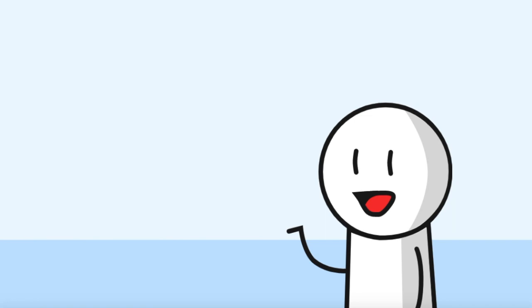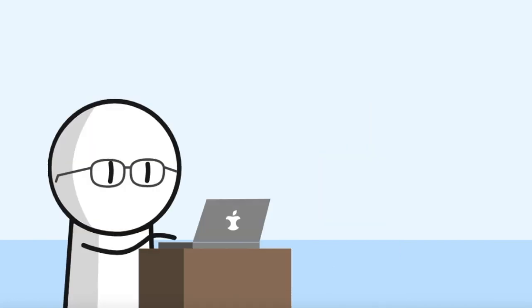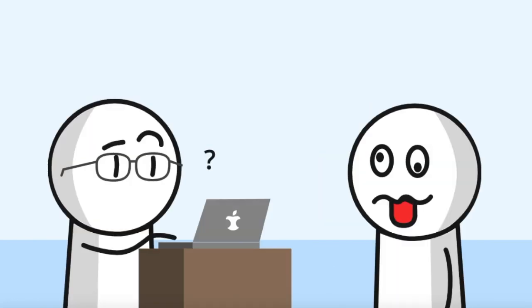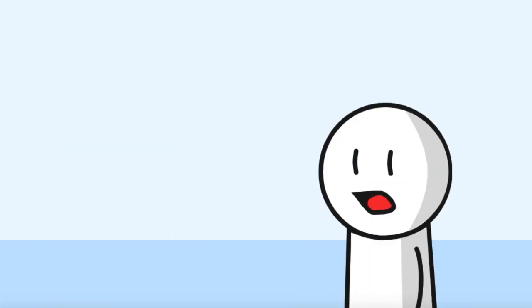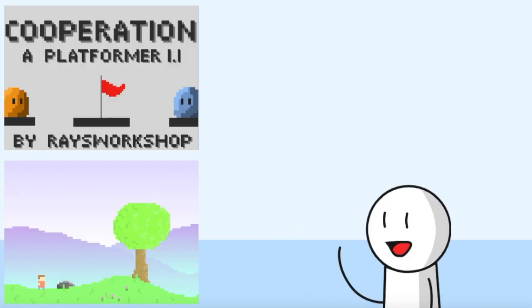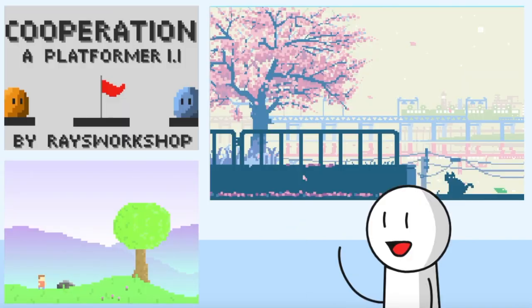Now, it doesn't matter if you're a really good scratcher or someone who's just starting. Either way, pixel art is great for games, animations, digital art, and all sorts of other things.